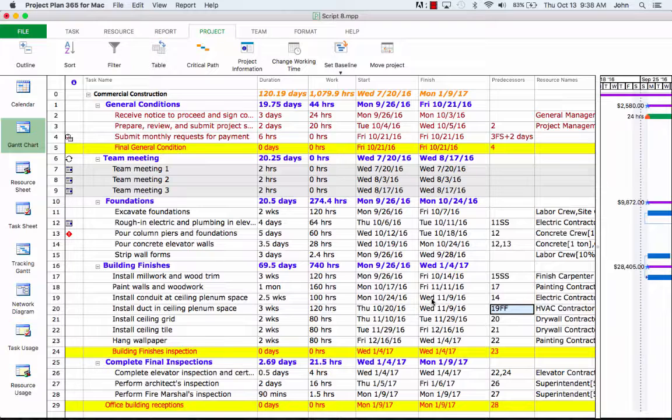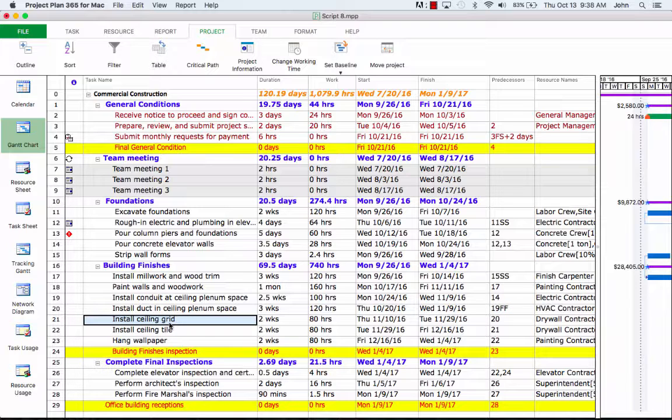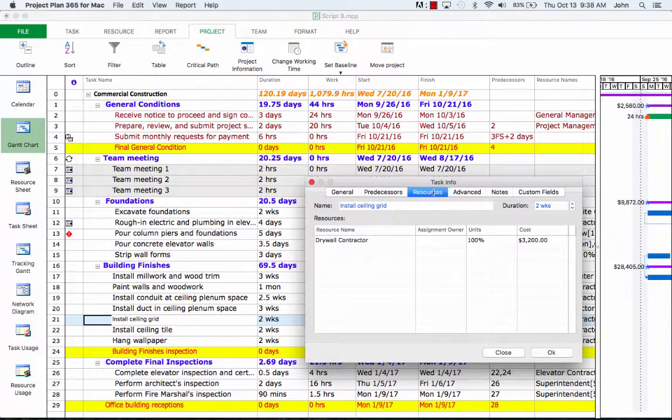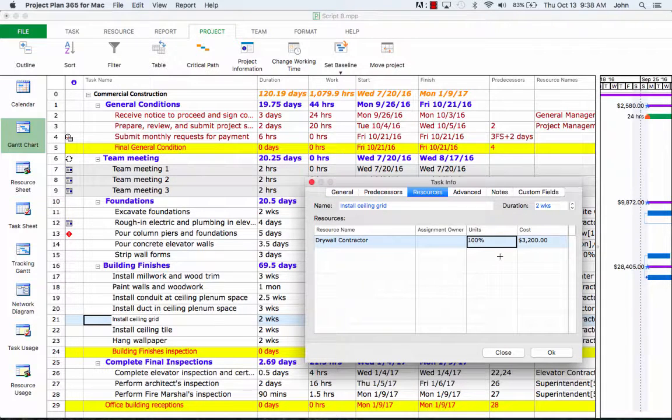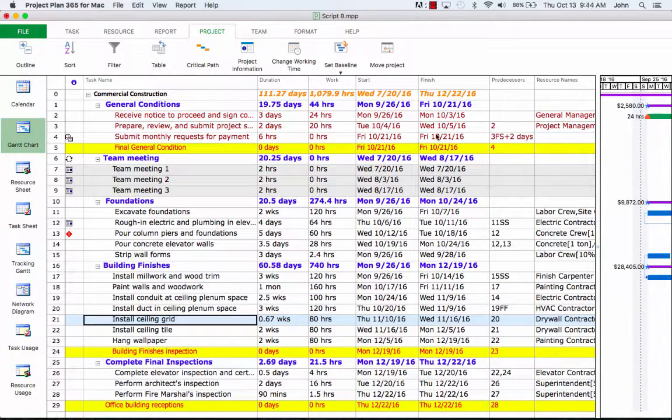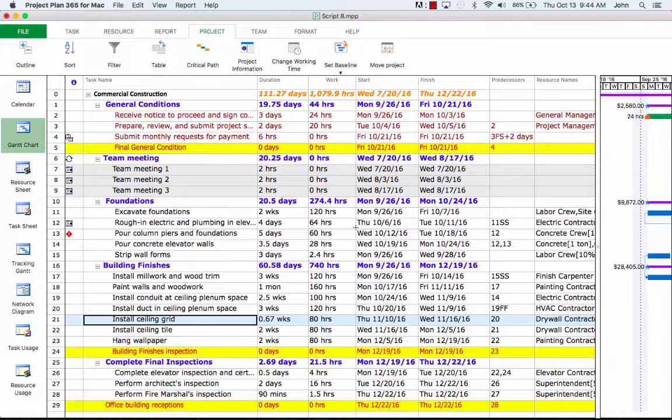Another solution to bring the finished date closer is to allocate more resources to shorten their duration. So this also crashes the critical path. Let's say for our task, install ceiling grid, we can deploy more resources. So under the resources tab, let's assign 300% of the units. Notice after this, rescheduling takes place and the duration of this task is now minimized. Also notice that the end date for our project has shortened.